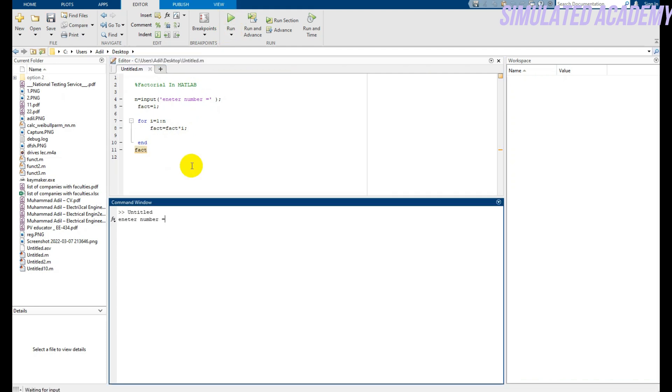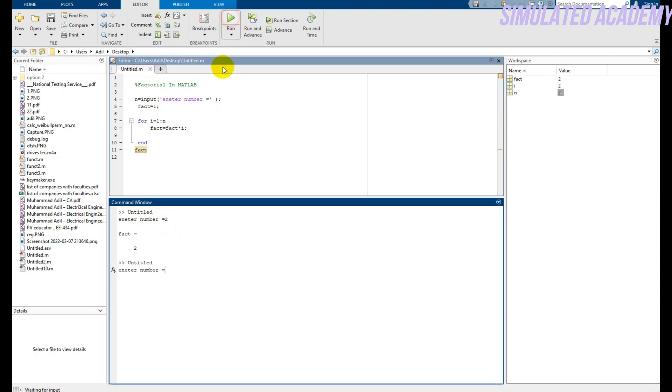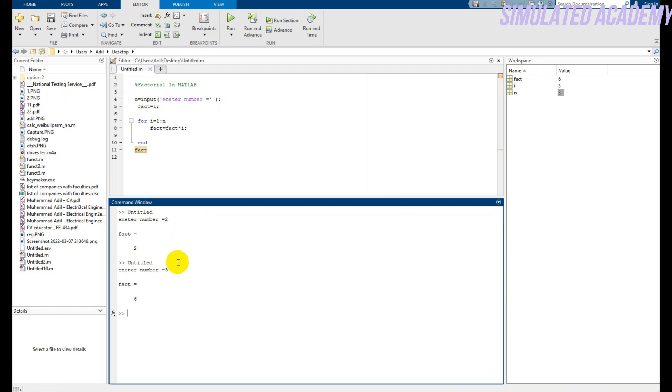Here it is. It asks the user to put your number. For example, my number is 2, so its factorial is also 2. Again if I run this and put the number 3, its factorial will